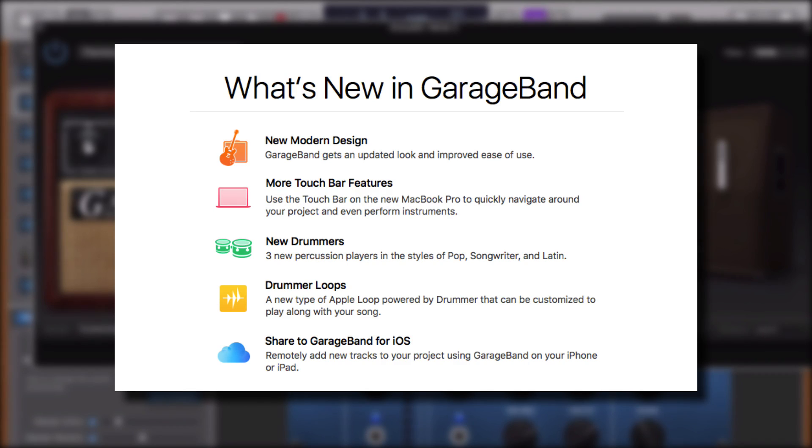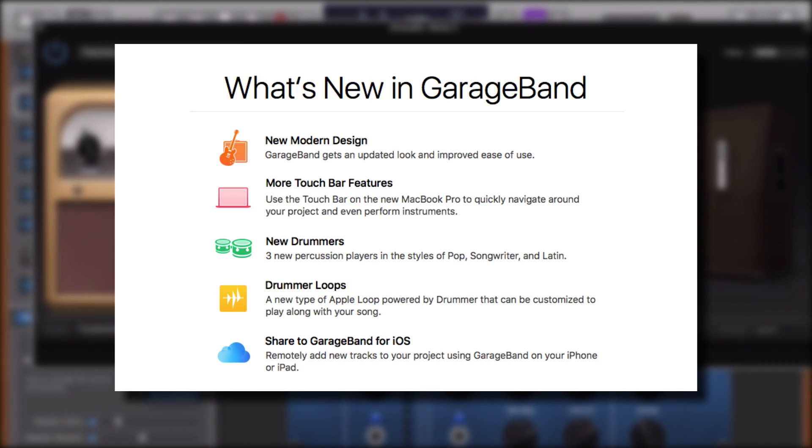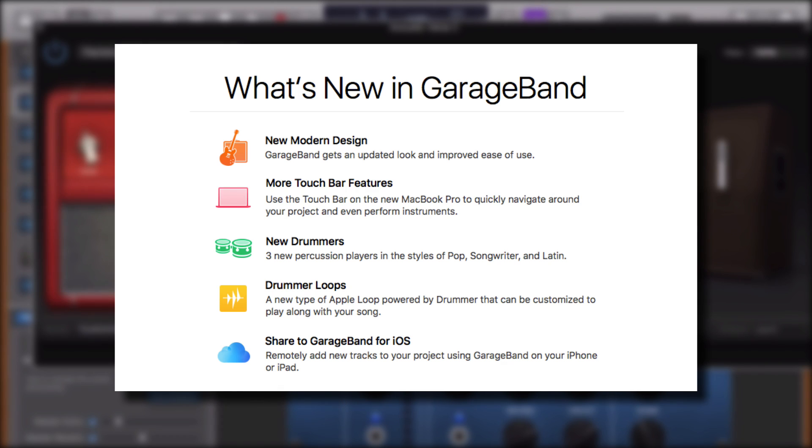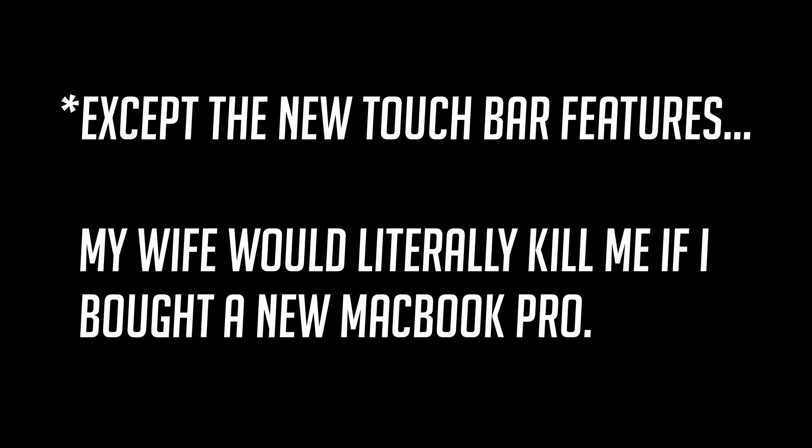This is the first video in a three-part series where I'll cover all the new stuff and changes to the old stuff so you can get right back to making awesome projects in GarageBand.